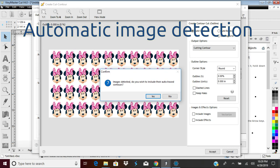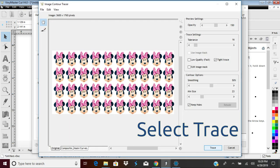When you select Build Contour, the program will recognize the graphic. Select Yes. Select the Trace button at the bottom of the screen to have the program auto-trace the graphics and determine cut lines.